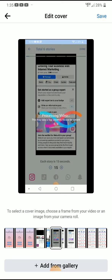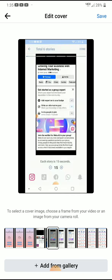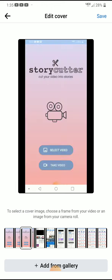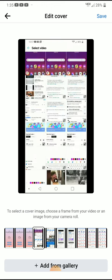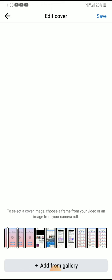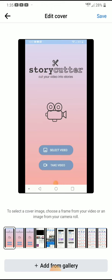As you see, I'm scrolling through here and I'm just going to pick a different cover thumbnail. Once you choose one, you can just hit save at the top.